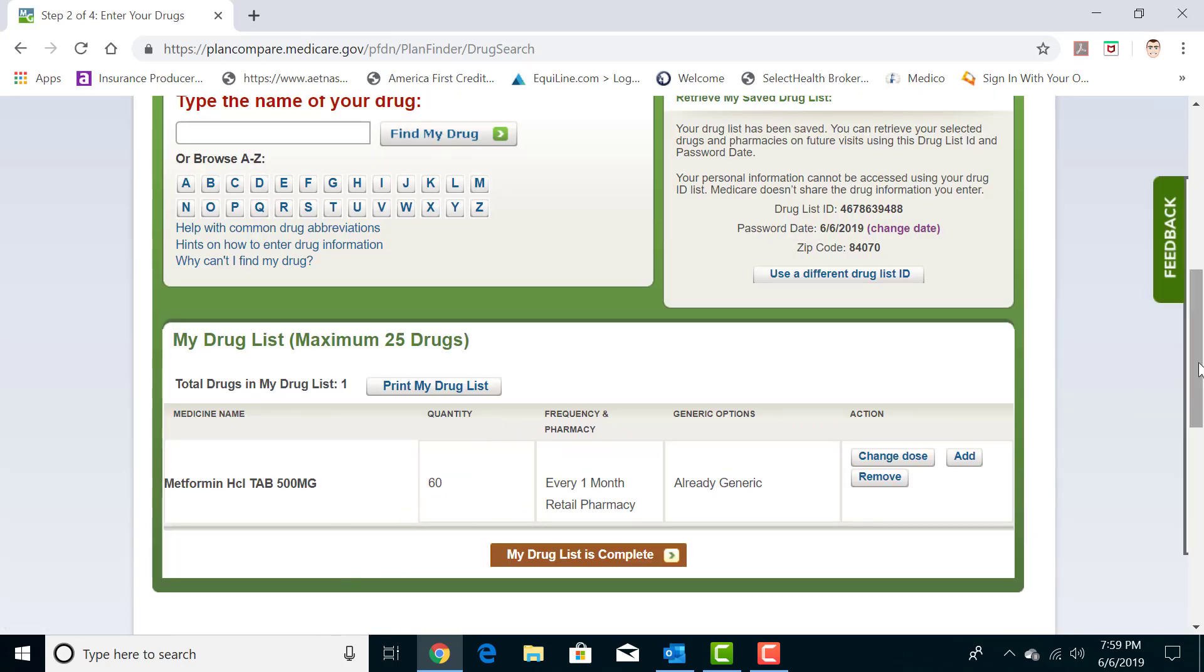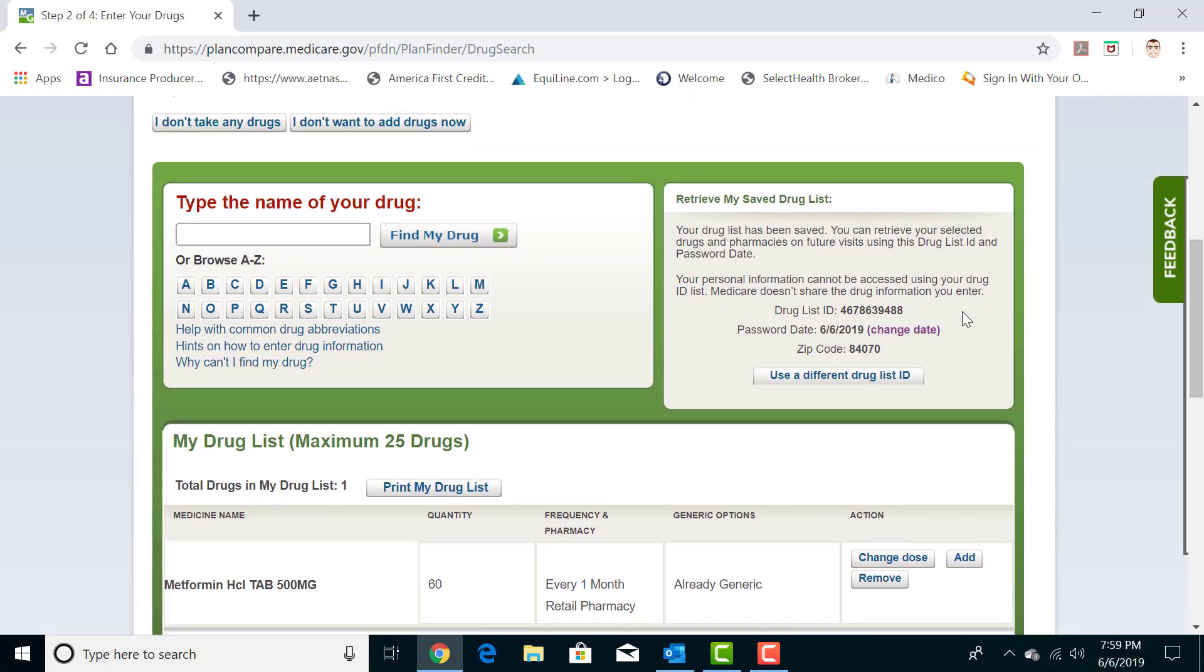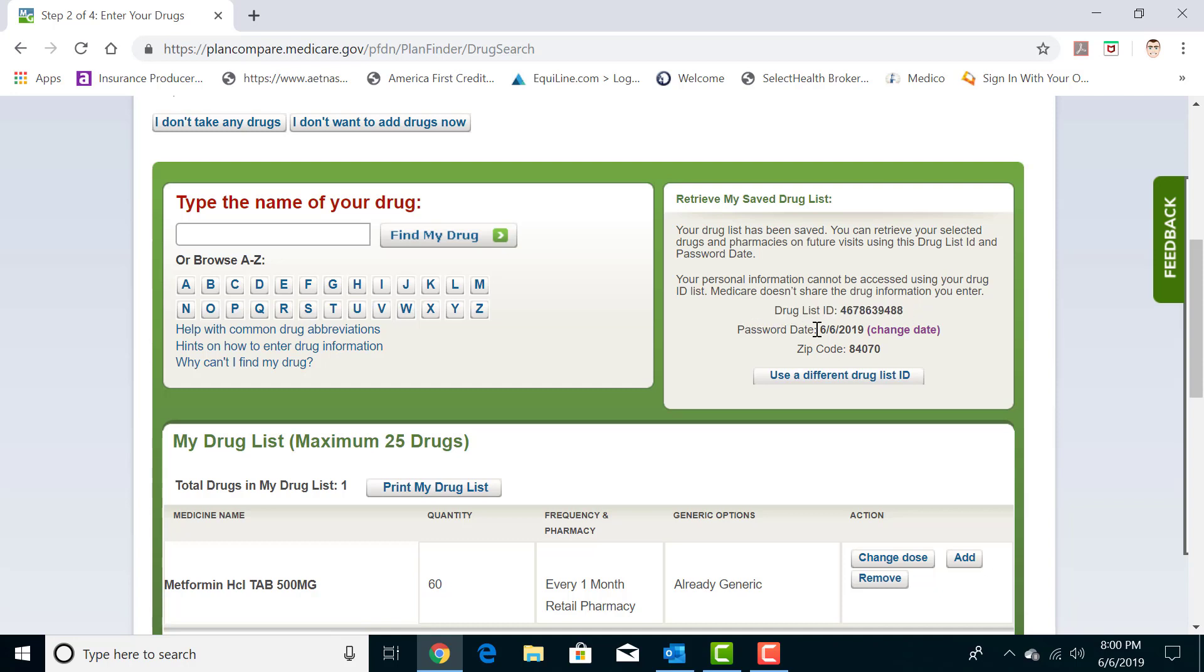Now one thing that's important to know before we go to the next page here is this area right here has your specific drug list ID as well as the date that you entered this information in and the zip code you used. I usually recommend if you take any substantial amount of prescriptions and you want to come back and check this periodically, especially when the plans change from year to year, you want to save this information, write it down somewhere, maybe save it on your computer, because you are able to come back later, enter in this drug list ID right here, the date that you entered this information in on and the zip code you used, and it will repopulate everything that you entered in before without you having to retype everything in one by one, which can be quite tedious.